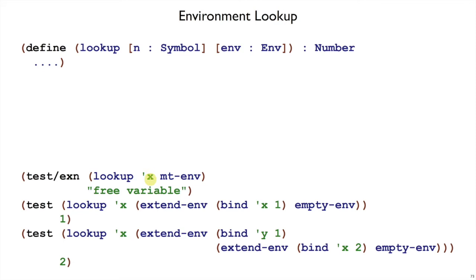So for example, if we lookup x in the empty environment, that means we had the original expression x with no substitutions, so that would be a free variable error.